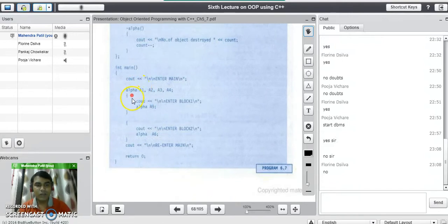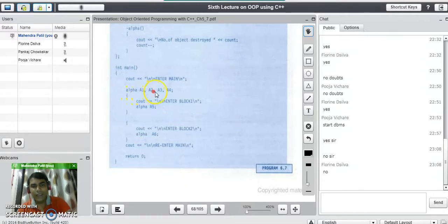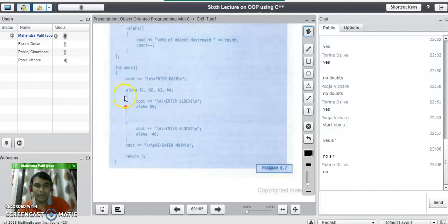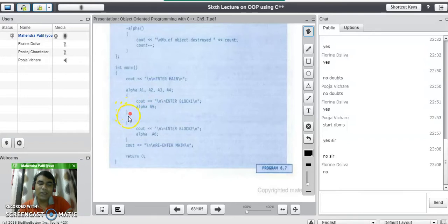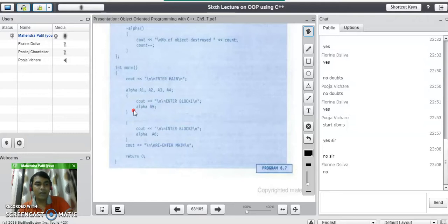In the main program, first we create objects of the class. This line creates objects a1, a2, a3, and a4. After this line there is a block. When we enter into the block, it shows that we are in block 1, and the next line creates another object a5. Whenever we reach the closing bracket of the block, the destructor gets activated automatically — whether it's a block, a function, or a program.